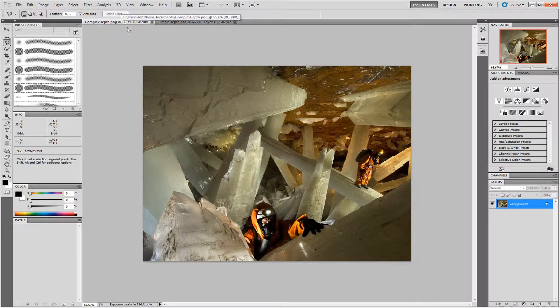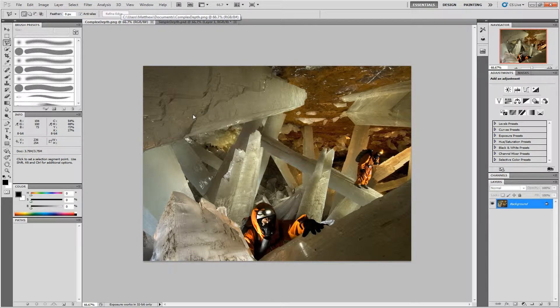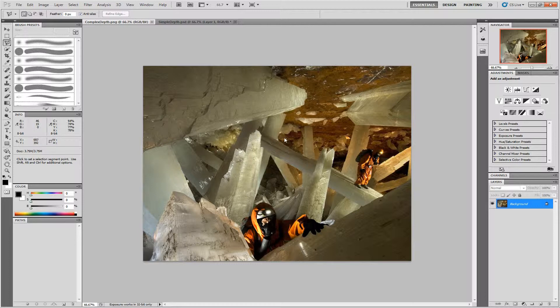This is the image I'll be looking at for this tutorial. All these crystals make the depth vary in a far more complex manner, so that simple method won't work.